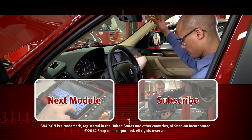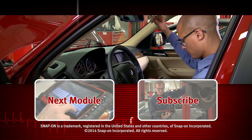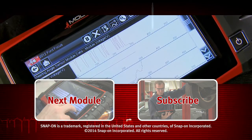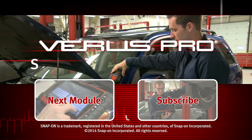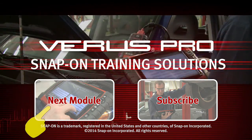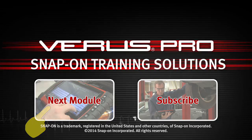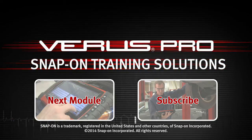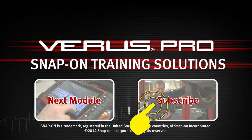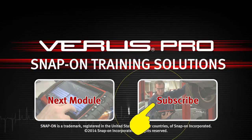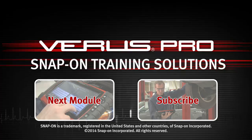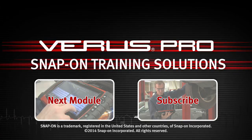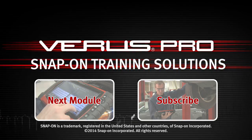Snap-On is dedicated to helping you get the most out of your diagnostic tool and keep your customers happy. Click here to watch the next module in this training solution series. And be sure to subscribe to our YouTube channel so you don't miss the next great product from Snap-On.